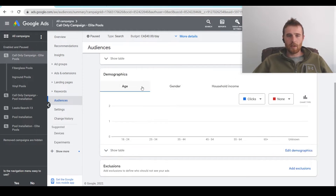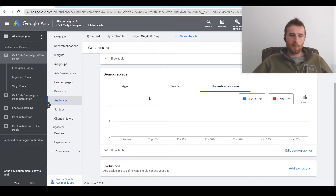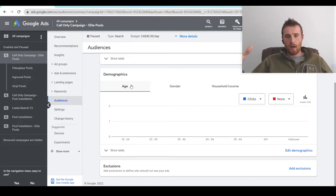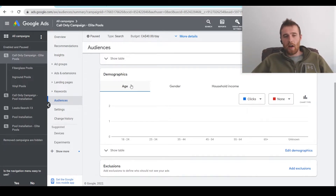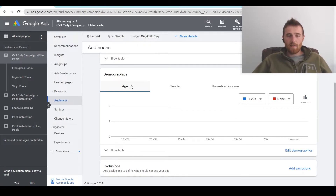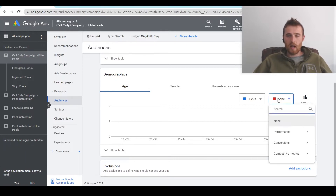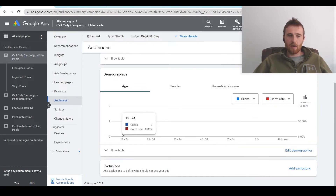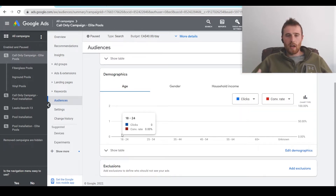Demographics is pretty self-explanatory — it covers the actual age of your customer, gender, and household income. Is it 100% accurate? No, but it does a pretty good job at guessing, so it is pretty worthwhile. In most of our campaigns, if we're not targeting really young people, I generally exclude 18 to 24 because most of the products and services we sell are higher end and people 18 to 24 can't really afford them. Once you have data in the account, I like to look at clicks and set the view to conversions or conversion rate to see how well they're doing.